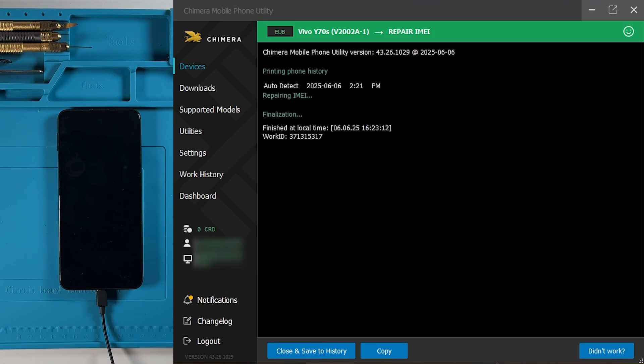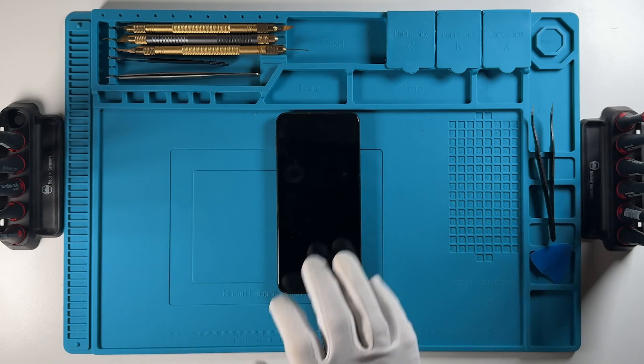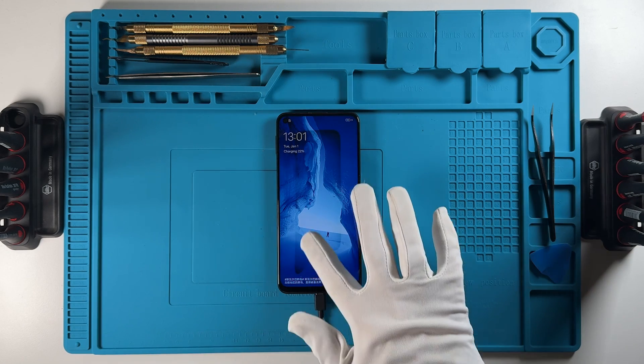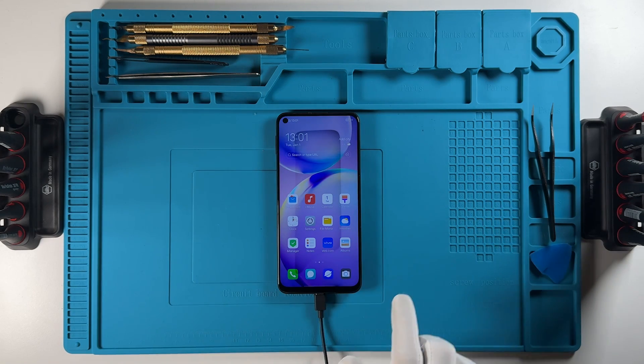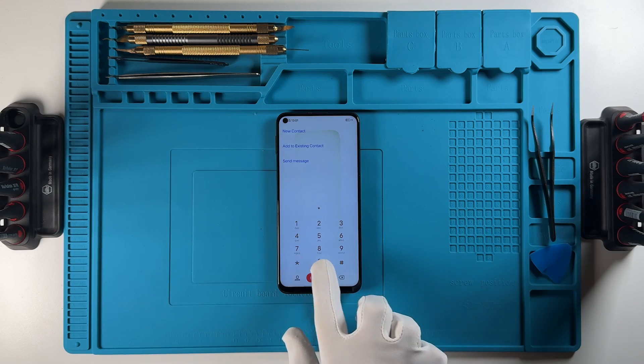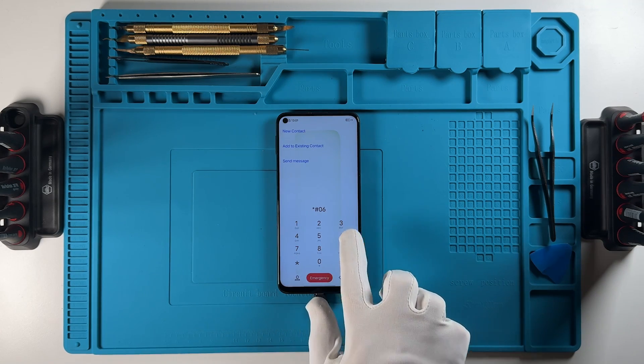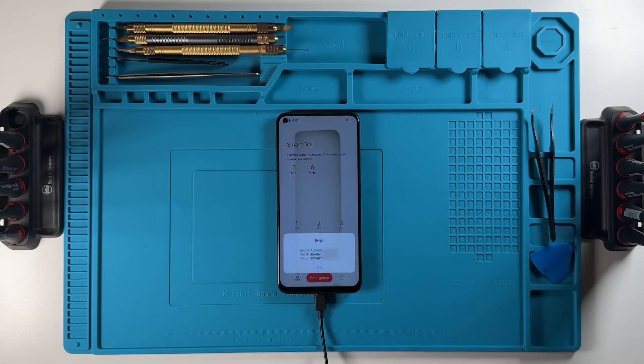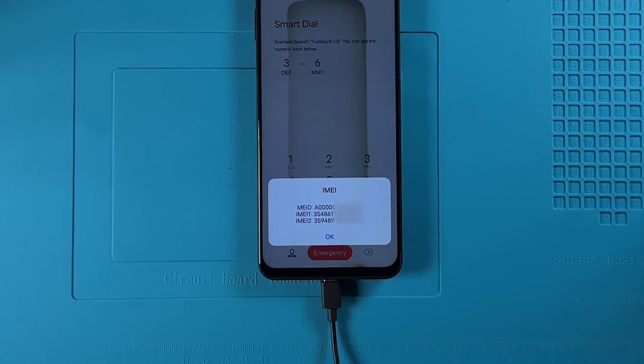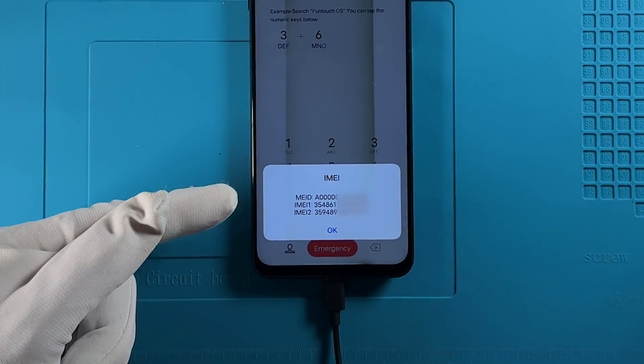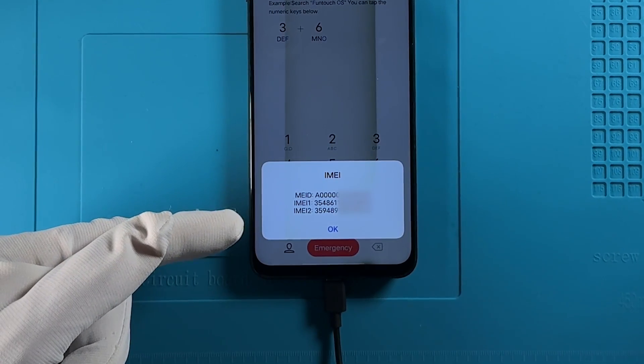As we can see, the procedure finished successfully, and now we can check if the IMEI was repaired. And as visible, the IMEI was changed successfully.